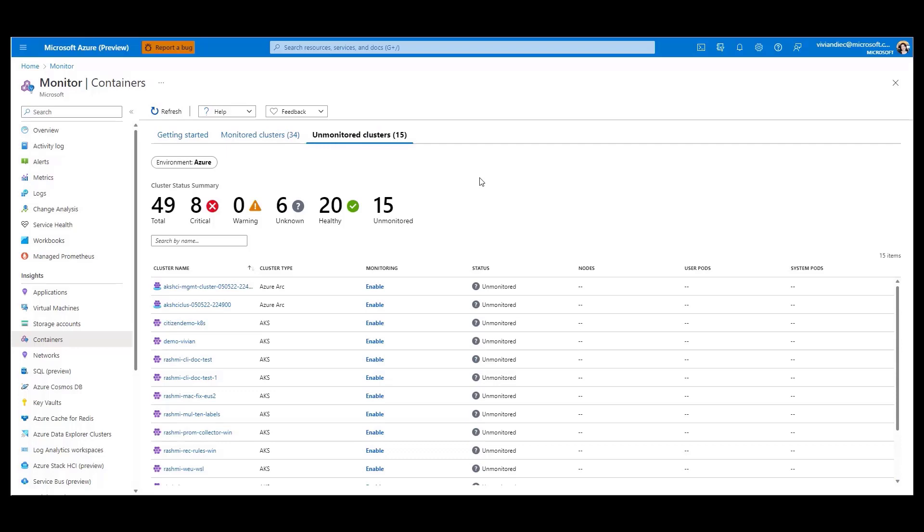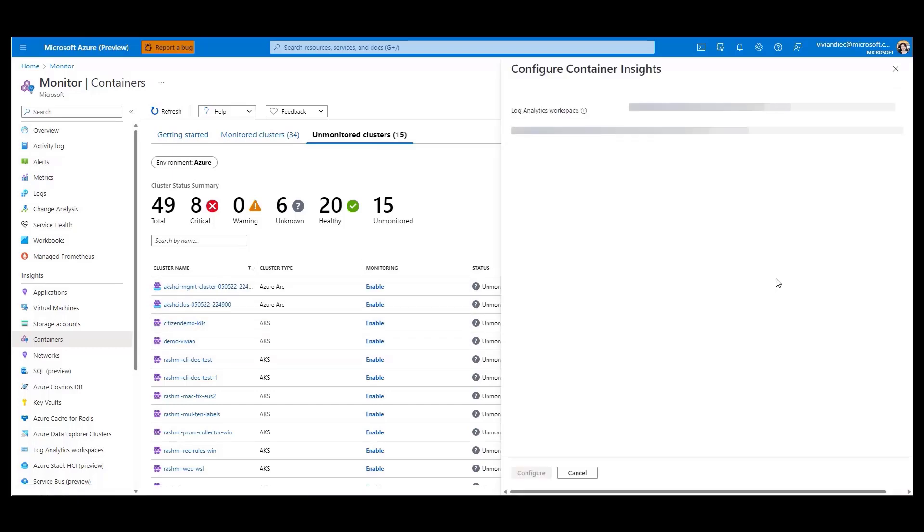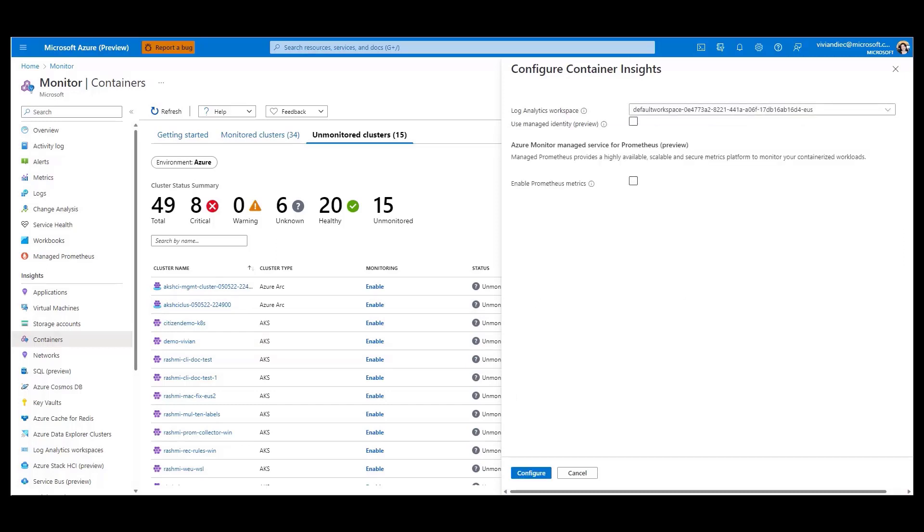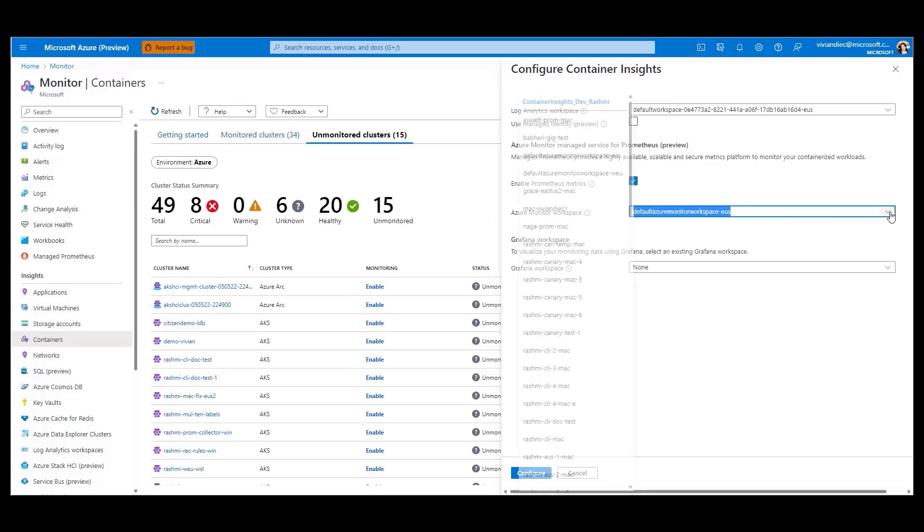Let's get started. To enable monitoring, it's as easy as clicking on the enable button. From there, you have the option to select an existing log analytics workspace, or one can be created for you out-of-the-box. Enabling Managed Prometheus is just a single click away, and you can also select an Azure Monitor workspace or have one created for you.